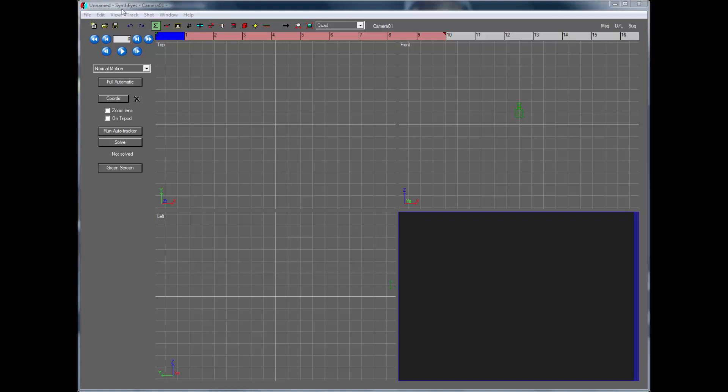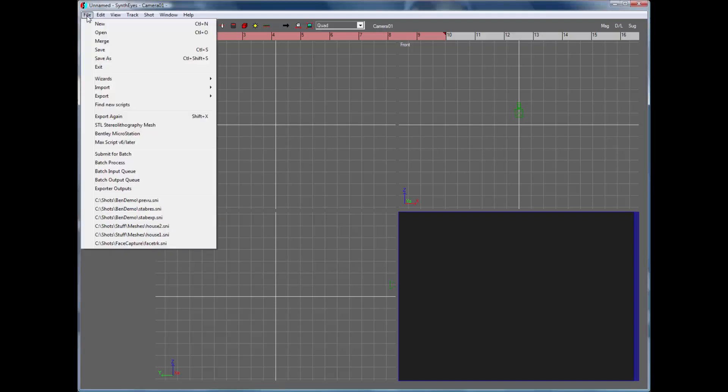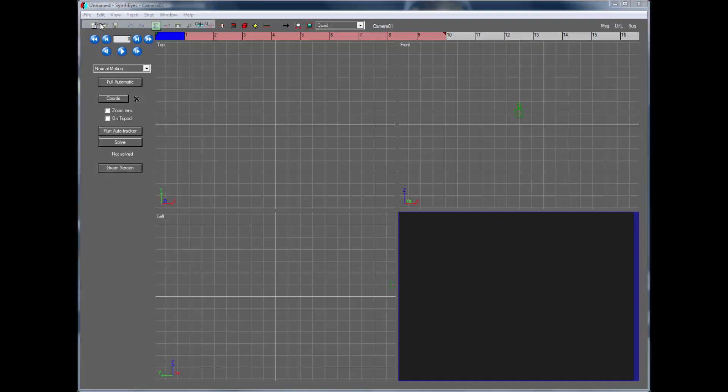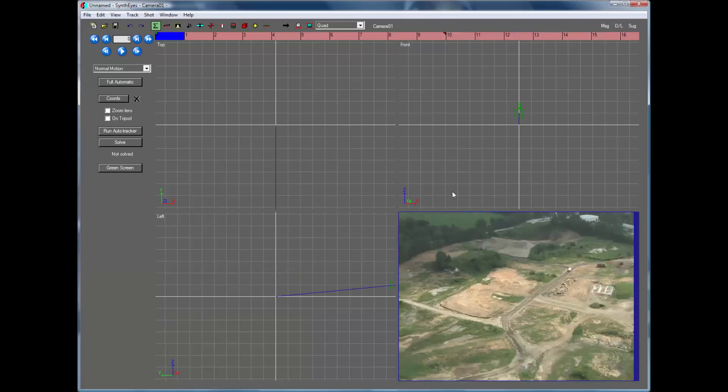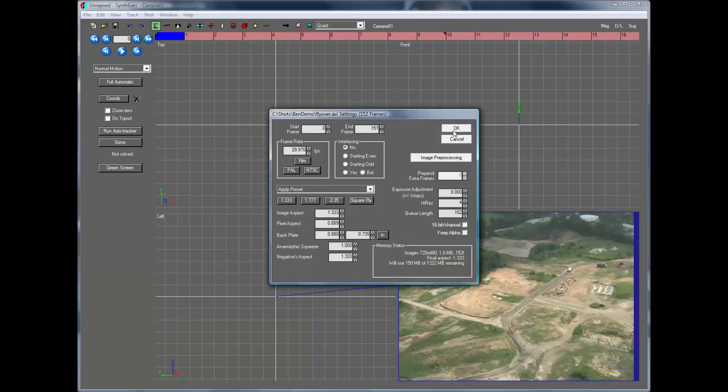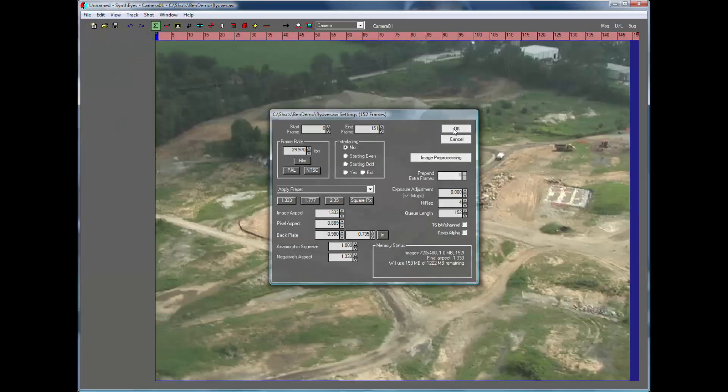This is Russ Anderson. I'm going to demo tracking and stabilizing some footage and passing it through to Bentley MicroStation. So we're just going to start out opening up our shot, and it's the typical flyover test shot here.